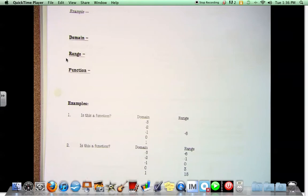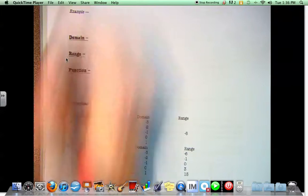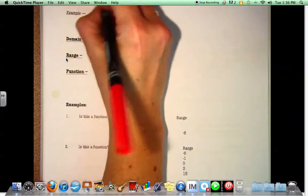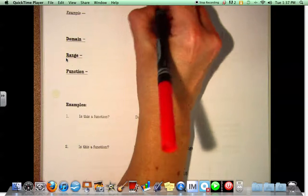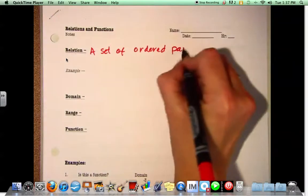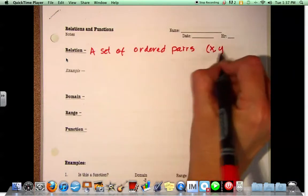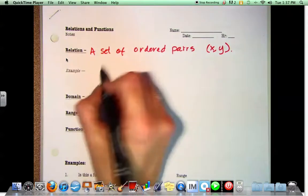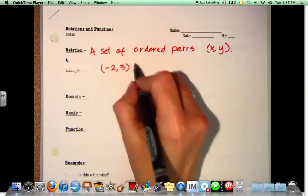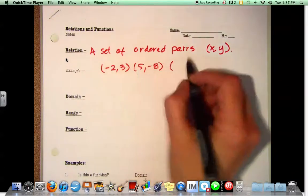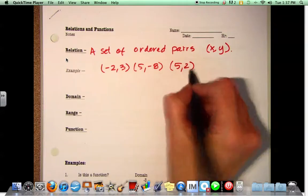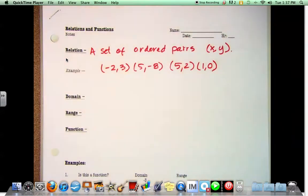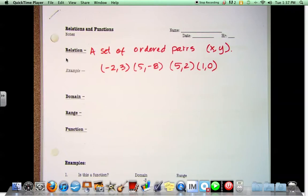First let's look at some definitions. A relation is a set of ordered pairs, x and y. For example: negative 2 and 3, 5 and negative 8, 5 and 2, 1 and 0. So they're just a random set of ordered pairs. Sometimes they're off of one of your lines, sometimes they're just random pairs of numbers.